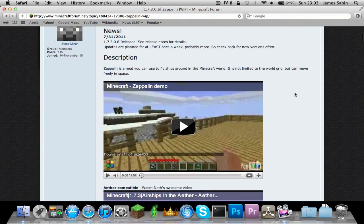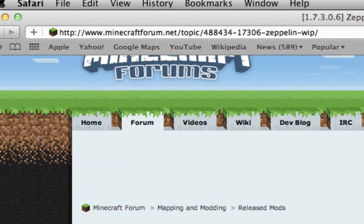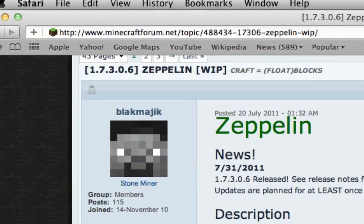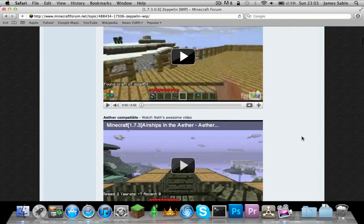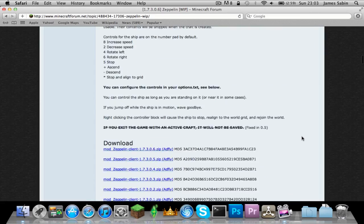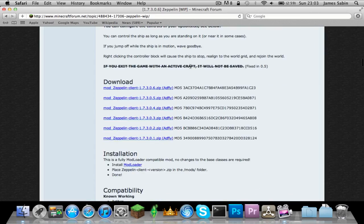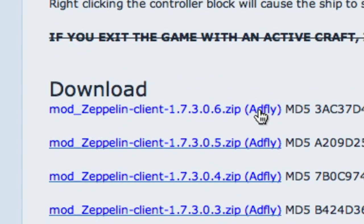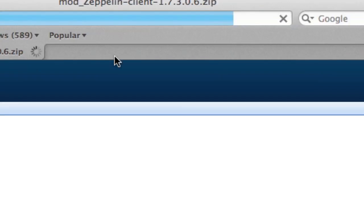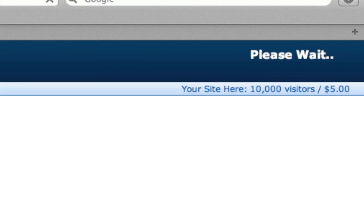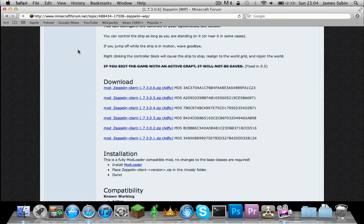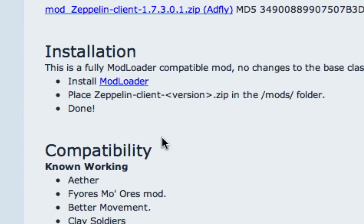First of all, you want to go visit the page which will be in the description. Then just keep scrolling down a little bit past all the writing. If you hold Command and click on there, it'll take you to an ad page, then you skip that and it goes to the media file.